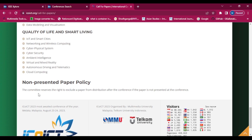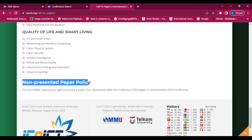Here we can see the non-presented paper policy. Because this paper will be presented in online mode, if we have not presented our paper, the committee reserves the right to exclude a paper from distribution after the conference if the paper is not presented at the conference.